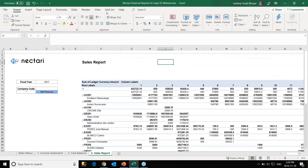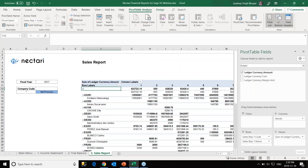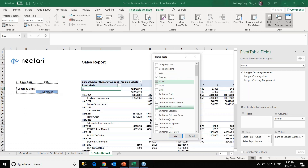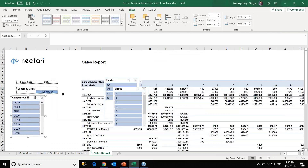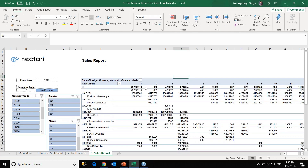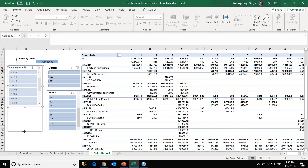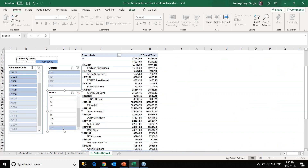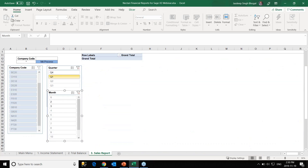Now we can also make use of a great feature: slicers. With slicers, we can choose specific fields and put them on this report to be used as very specific filters. I'm using company code, quarter, and month — three different fields. I click OK and my three individual slicers appear on the screen. I can stack them together. I can expand company code, and there are the months. It becomes really simple to filter.